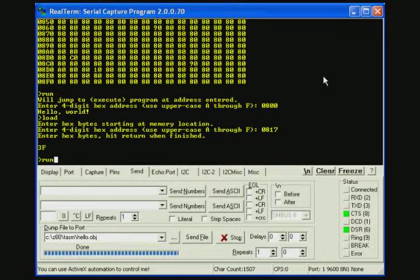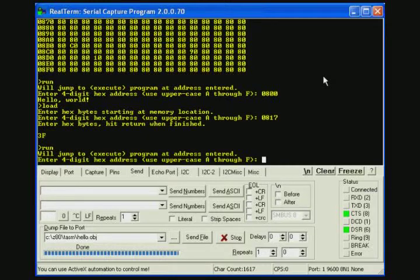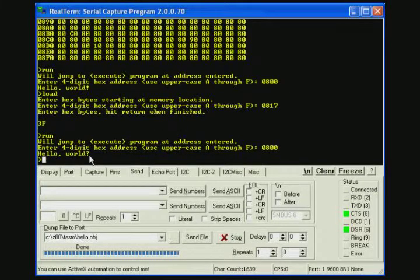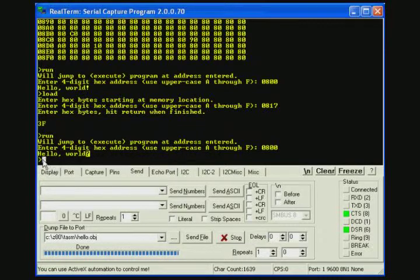Now if we run the program again, you can see that it now puts a question mark at the end instead of an exclamation point.